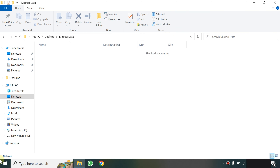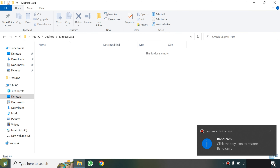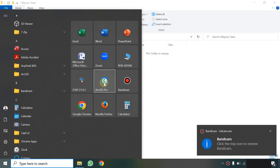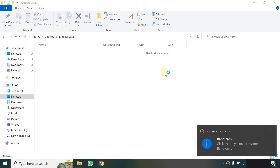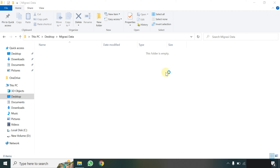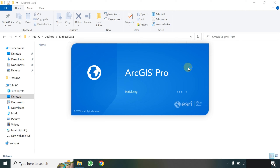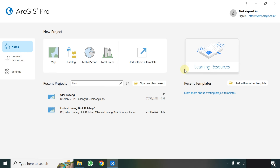Assalamualaikum warahmatullahi wabarakatuh, selamat datang di channel YouTube saya Hamdi Razaah. Pada video kali ini saya akan mencoba sharing informasi atau tutorial singkat terkait cara dan tahap-tahap untuk memigrasikan data dari ArcGIS Pro ke mobile atau ke handphone. Saya akan mempergunakan aplikasi bernama Map Marker untuk dipergunakan di handphone.